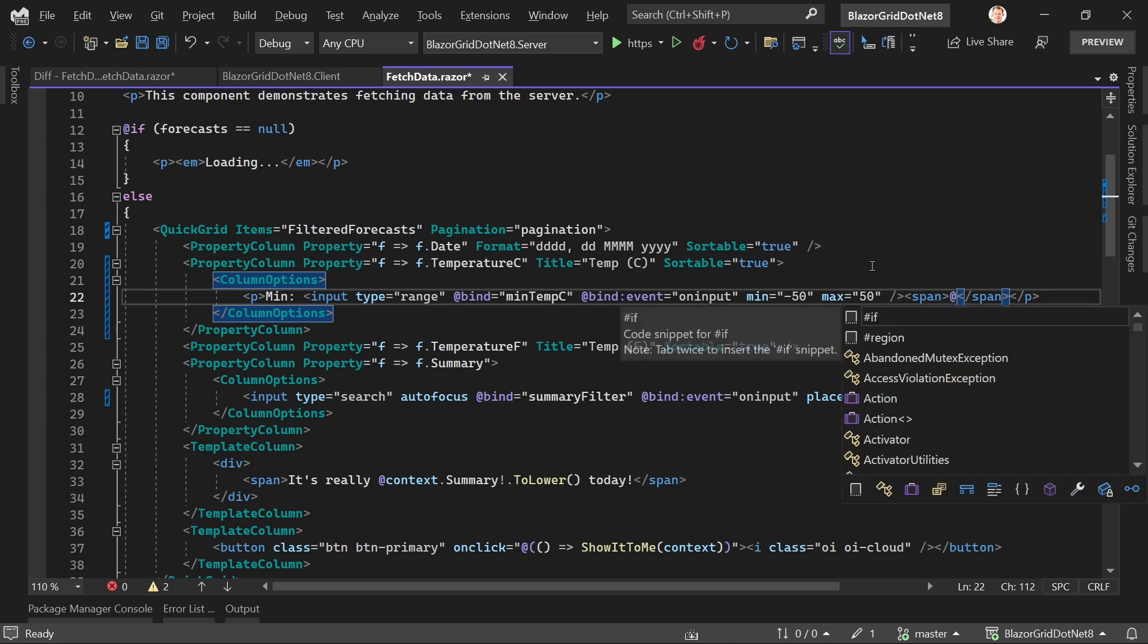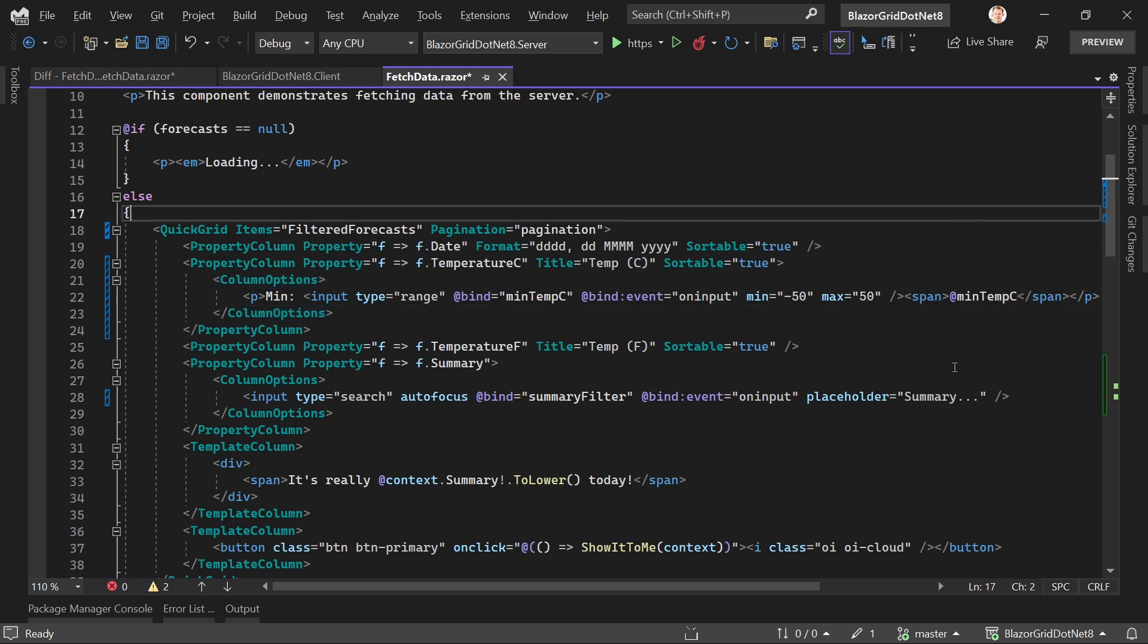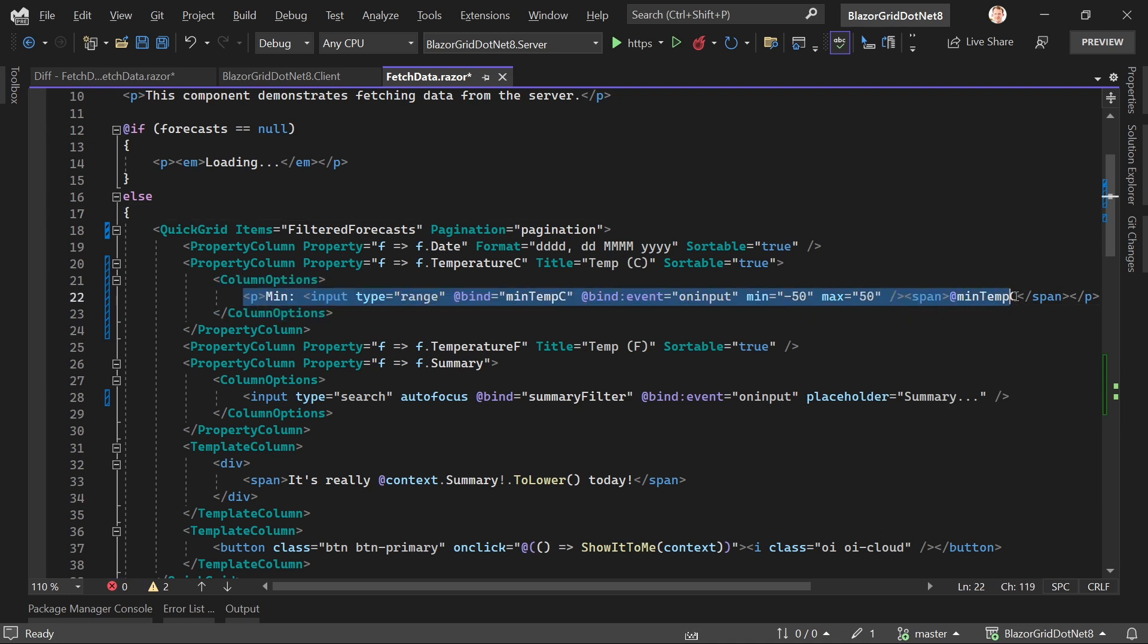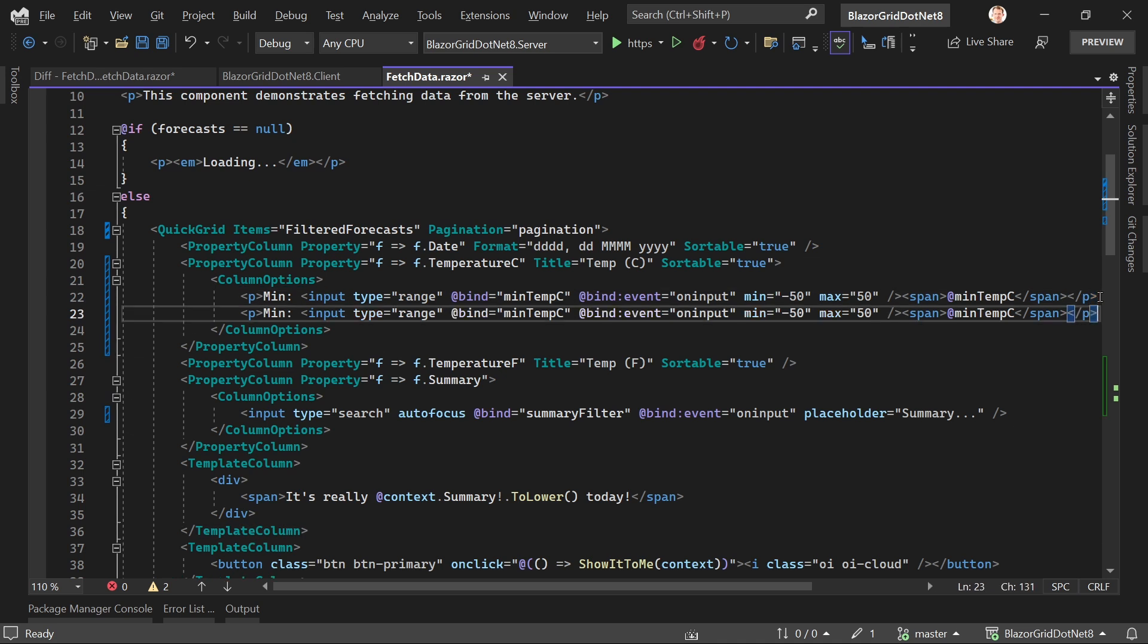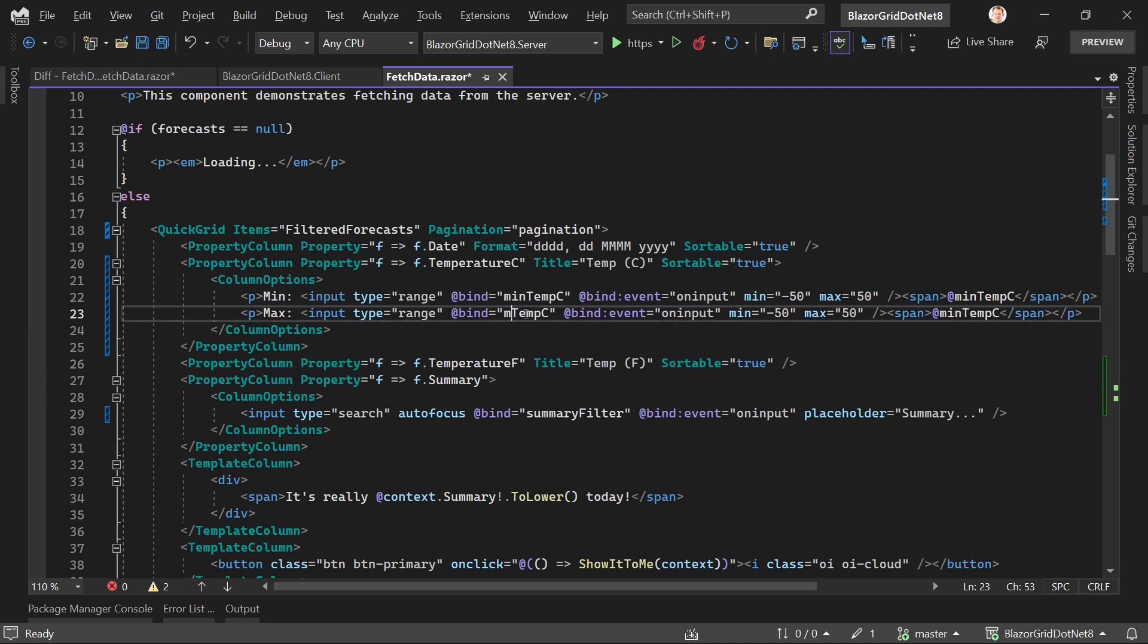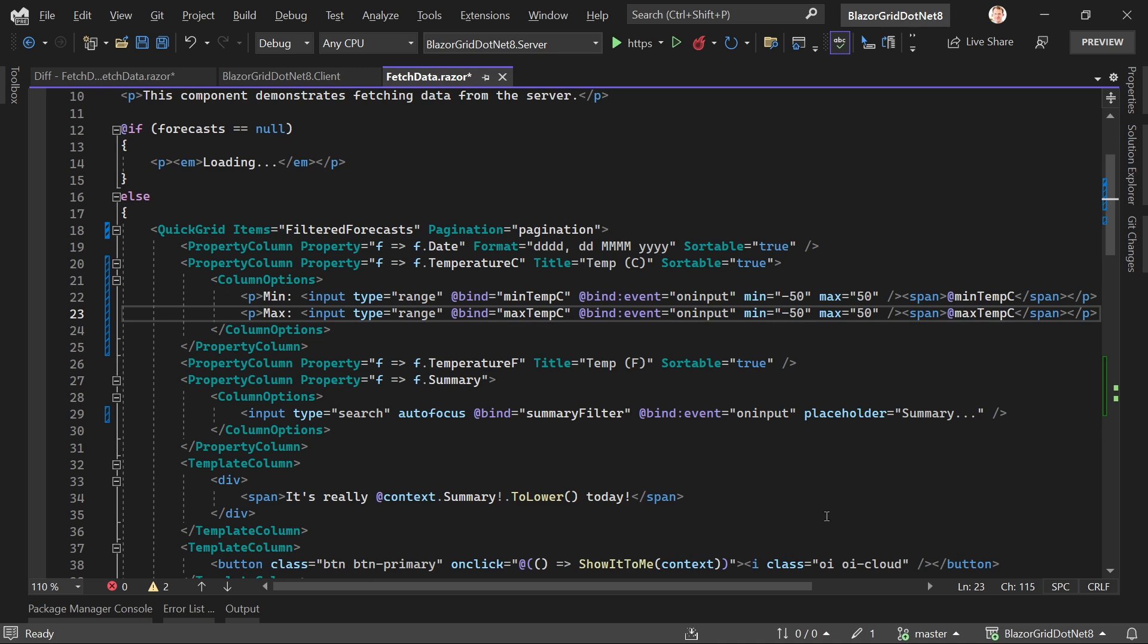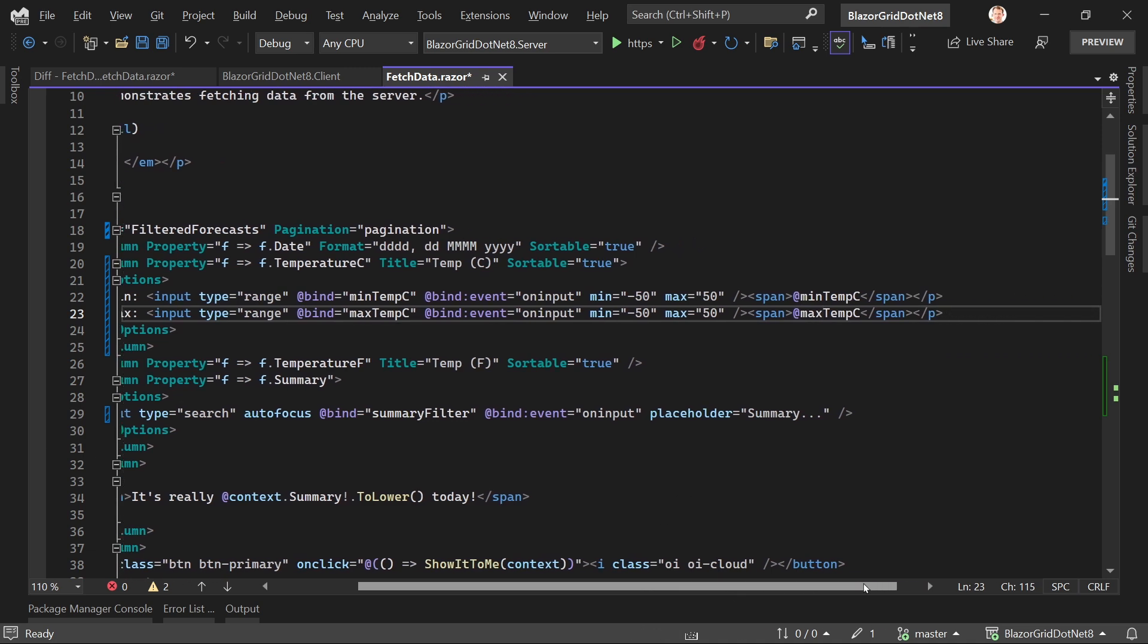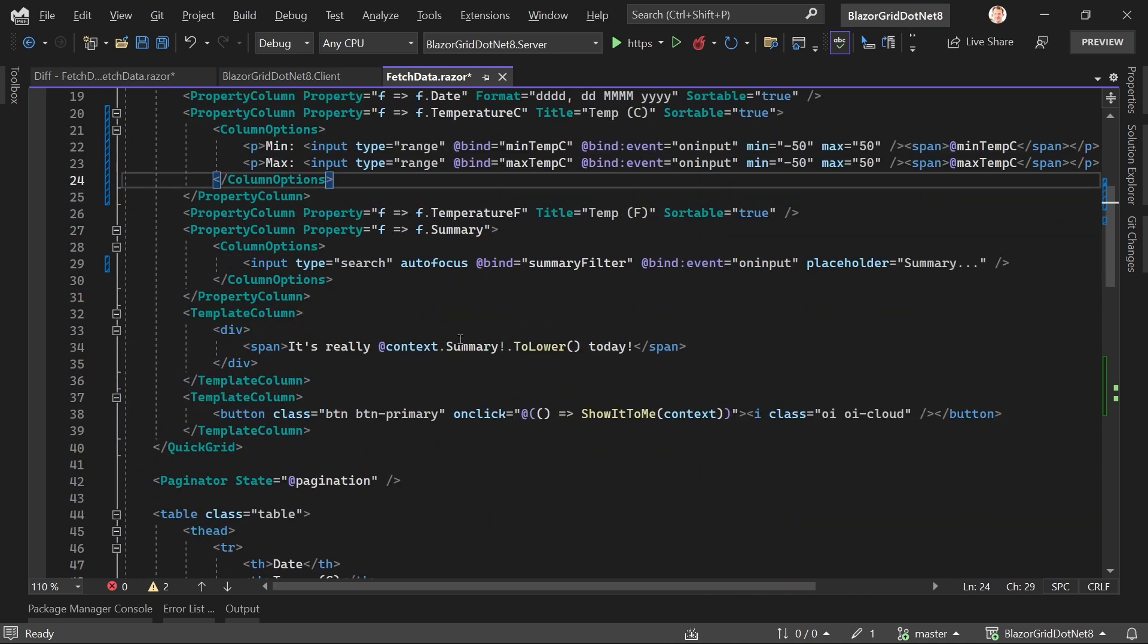Let me copy and paste this for max. Change these to max, and this should be it already.